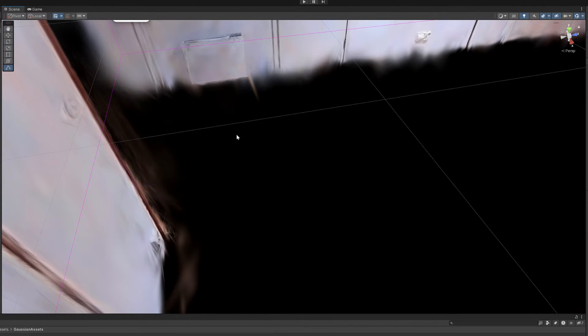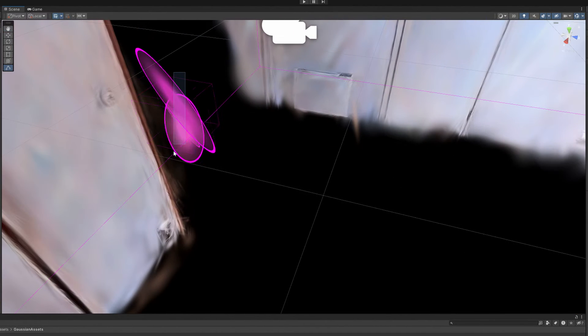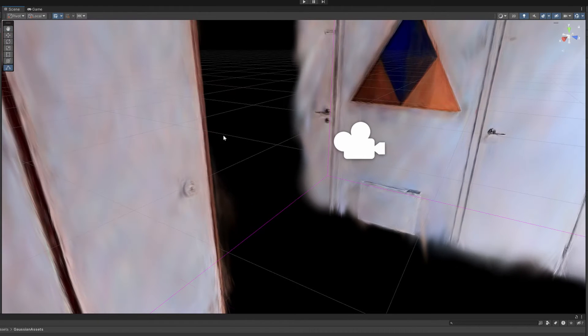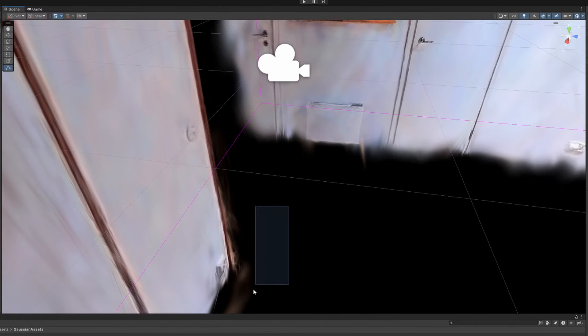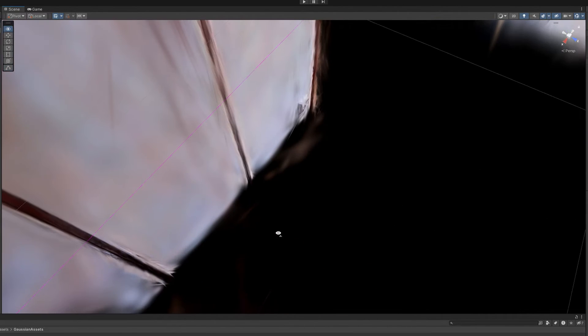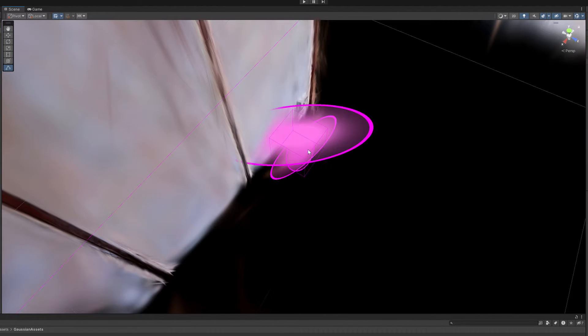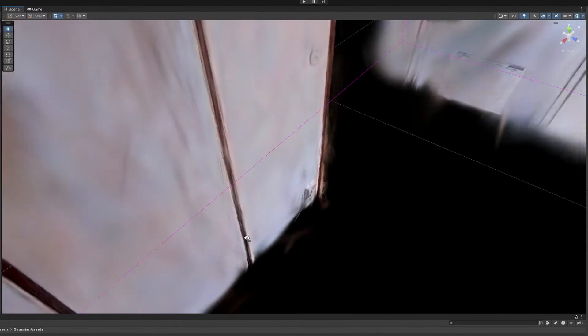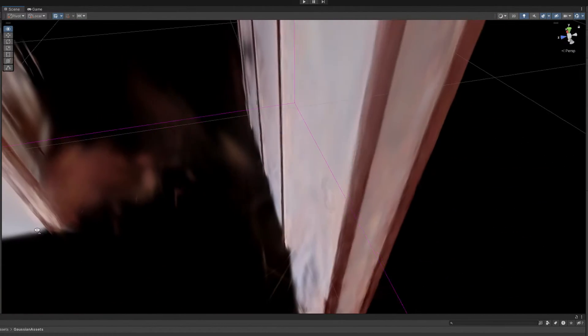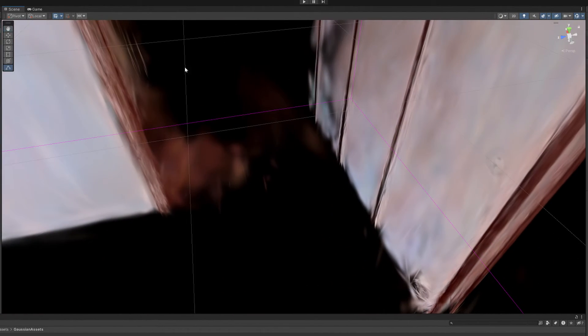This cleaning method will also reveal that Gaussian models are not that accurate. For example, these wall surfaces are not that straight when you take a closer look.